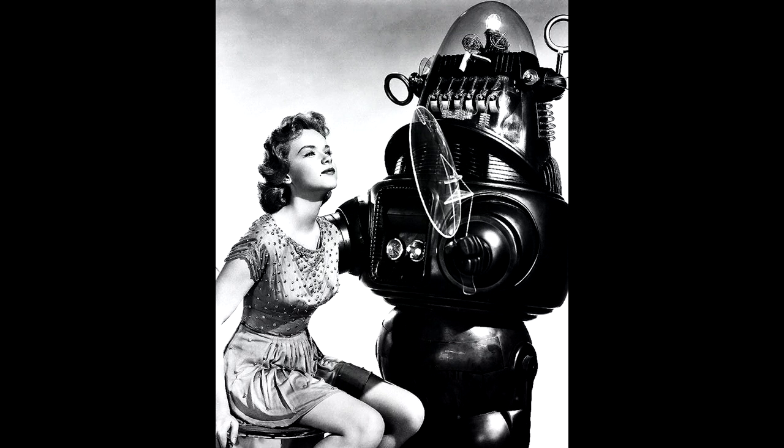At that point, supposedly, computers will become conscious and even form a Skynet-like conspiracy to destroy humans.